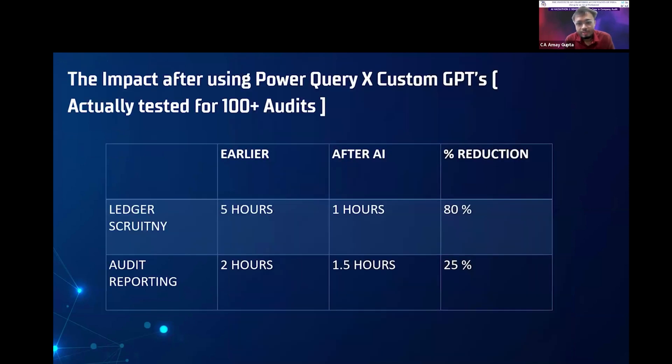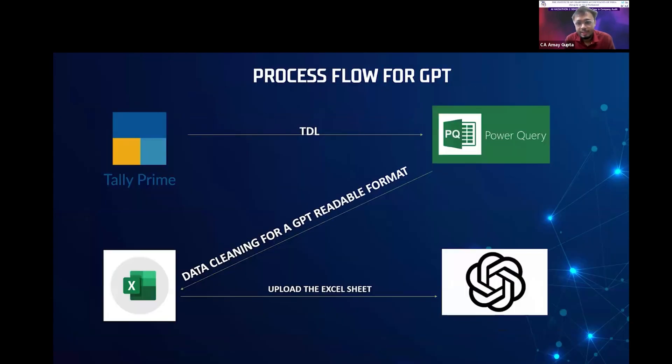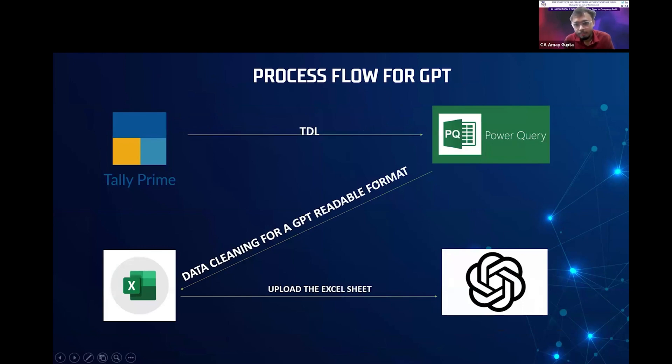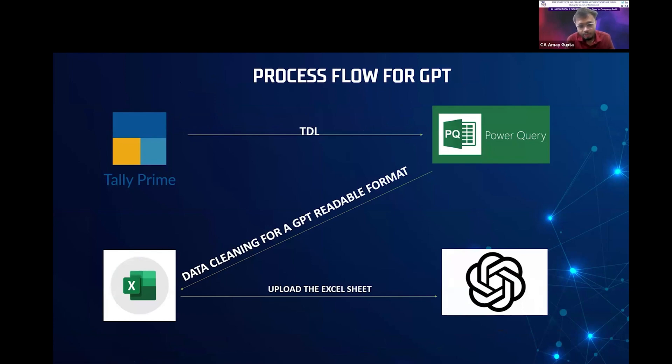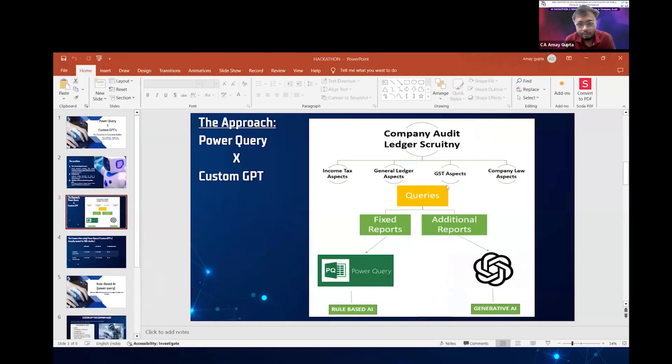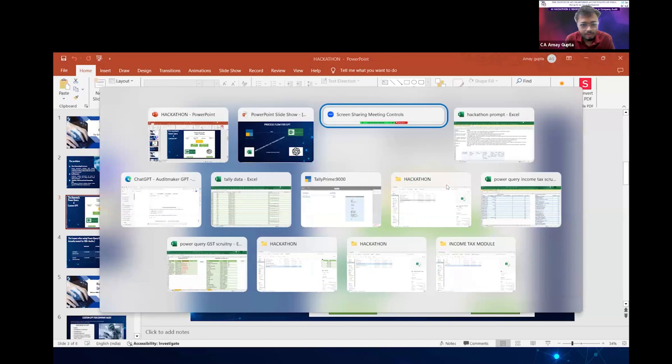What is the problem with the current GPT is that you cannot directly connect the Tally Prime to the ChatGPT. But what you can do is, using Tally Prime, a custom TDR will pass the data to Power Query and Power Query will clean the data and pass to Excel. And this Excel can be uploaded in the GPT. Let me show this by doing.